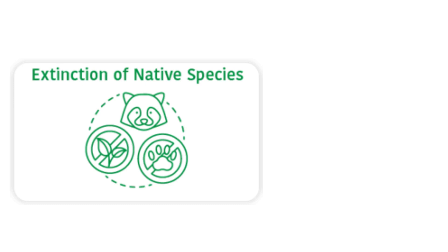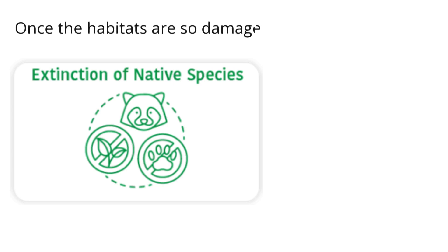2. Extinction of native species: When an invasive species is introduced into an ecosystem, it can wipe out both plants and animals. The extinction of native species is a great danger. Once the habitats are so damaged, the native animals die off.